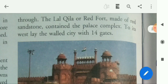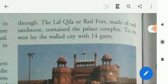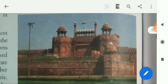The Lal Kila or Red Fort, made of red sandstone, contained the palace complex. To its west lay the walled city with 14 gates. It was known as the walled city — that very famous fort of Delhi. The credit goes to Shahjahan for building this Red Fort.